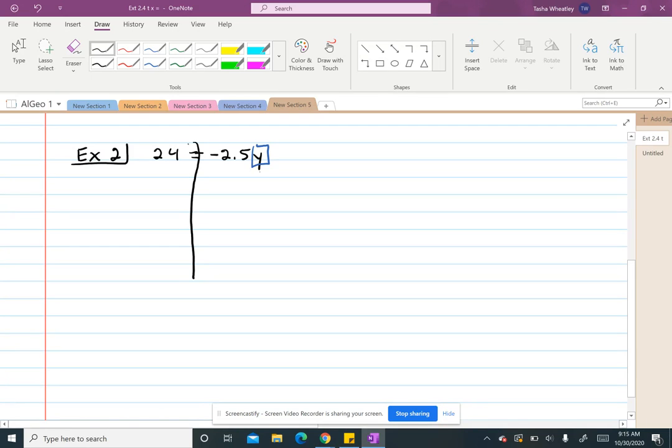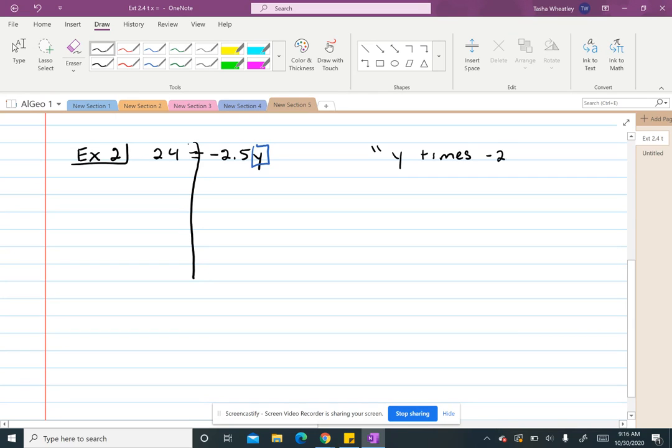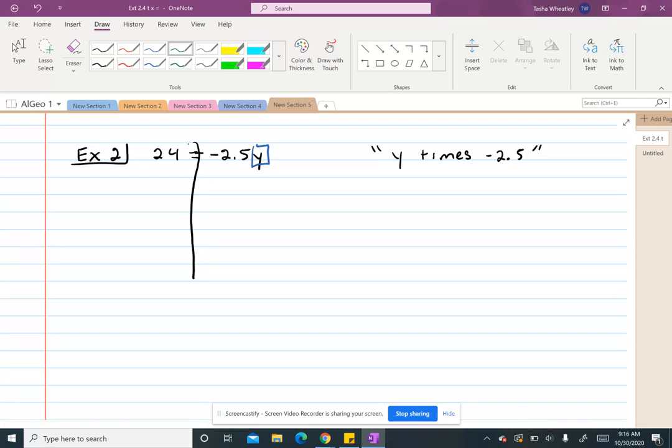So one of the big things is remember that if your variable is next to the number, the operation between those is multiplication. So if I read that, it's actually y times negative 2.5. So the current operation is multiplication. So then the inverse is going to be division. So I want to divide by negative 2.5.